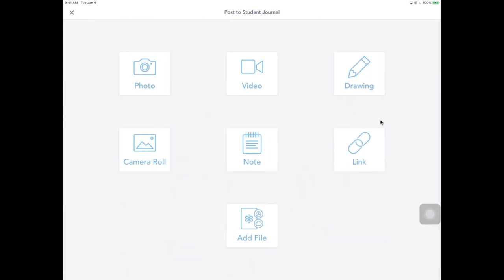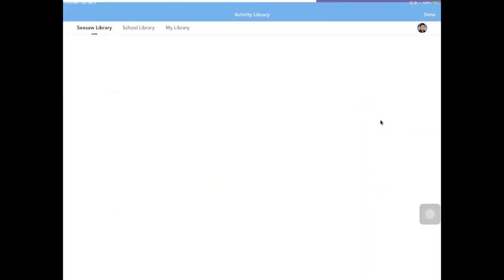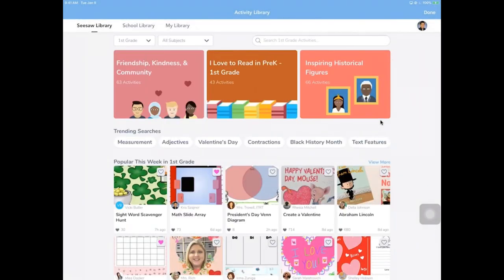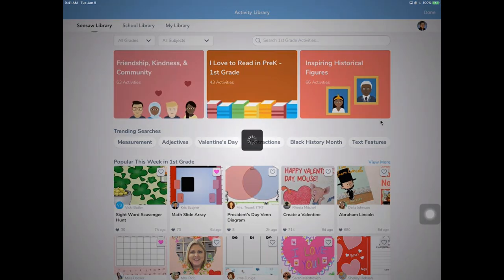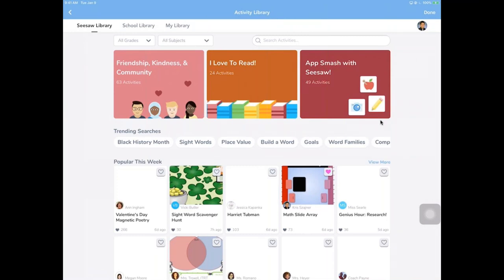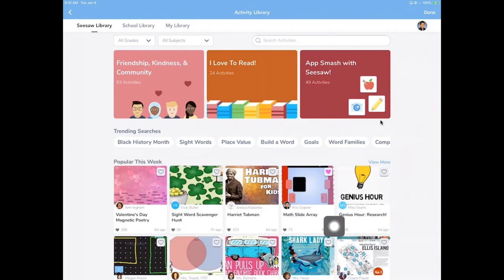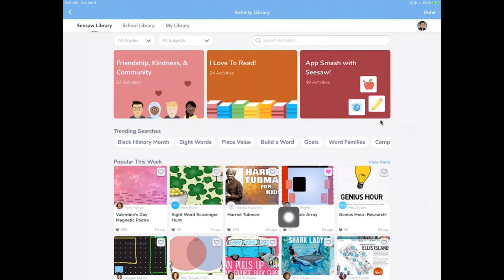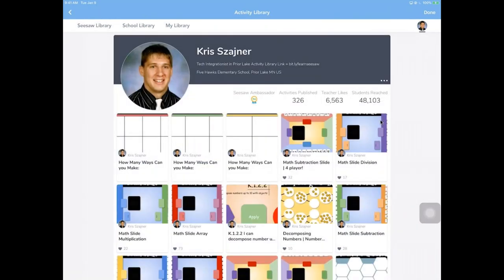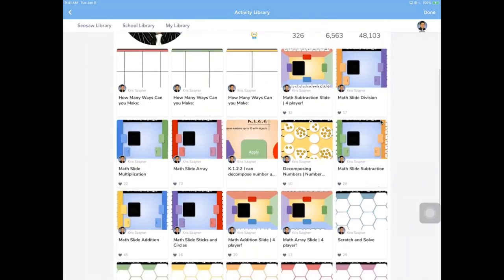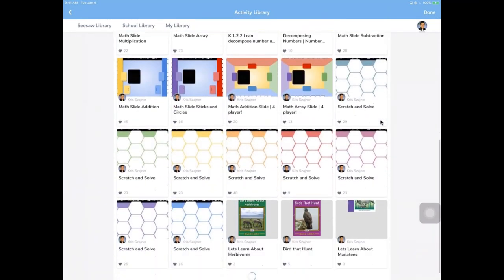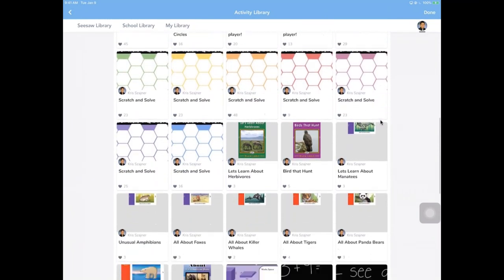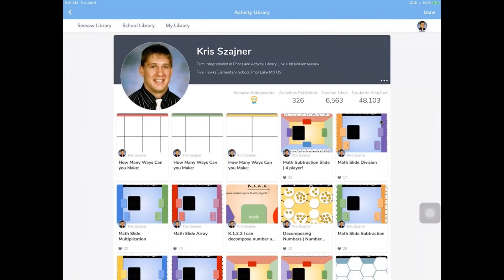And I think the other thing I'd like to show Chris is maybe if you want to go back to browse the activity library and find one of your activities. When you're in the activity library and you actually find an activity that you really like, an author that you really like, you can actually click on their name and it's going to take you to their entire collection of activities that they have submitted to Seesaw. So right there, Chris is hovering over his math slide array. So he clicks on that activity and then opens up, it will actually go to his entire profile, which is what we have in that shortcut bit that we shared earlier.